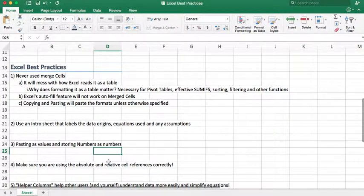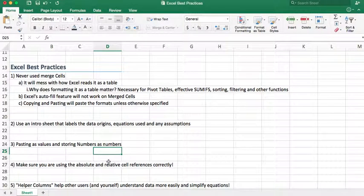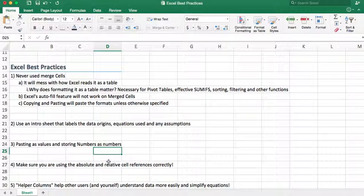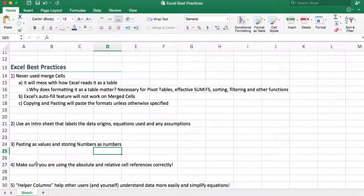Once you get into other stuff, it can really get tricky. If you try to paste equations and you're not using the right cell references, that can get a little tricky and make your spreadsheets not nice and convoluted.